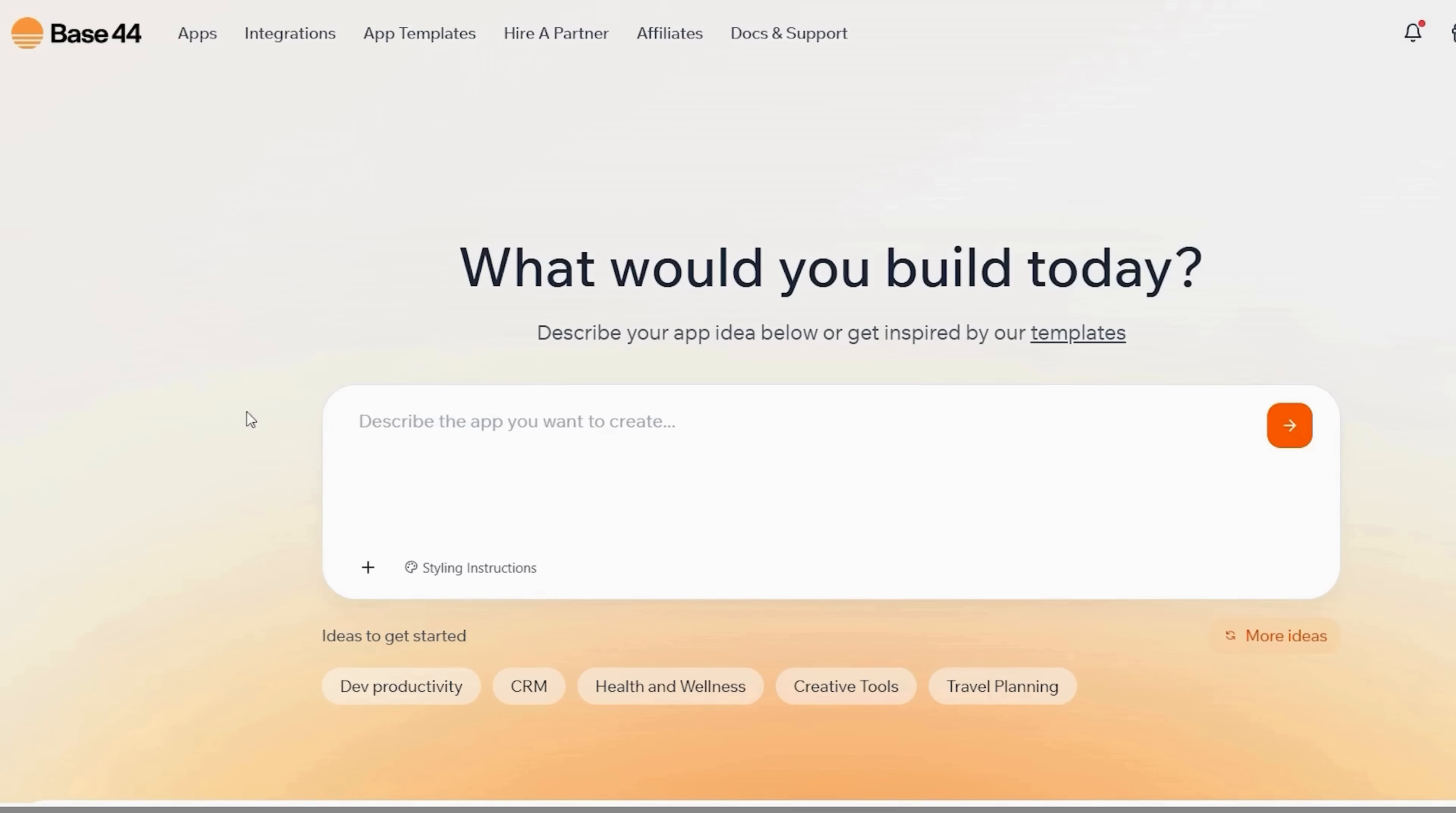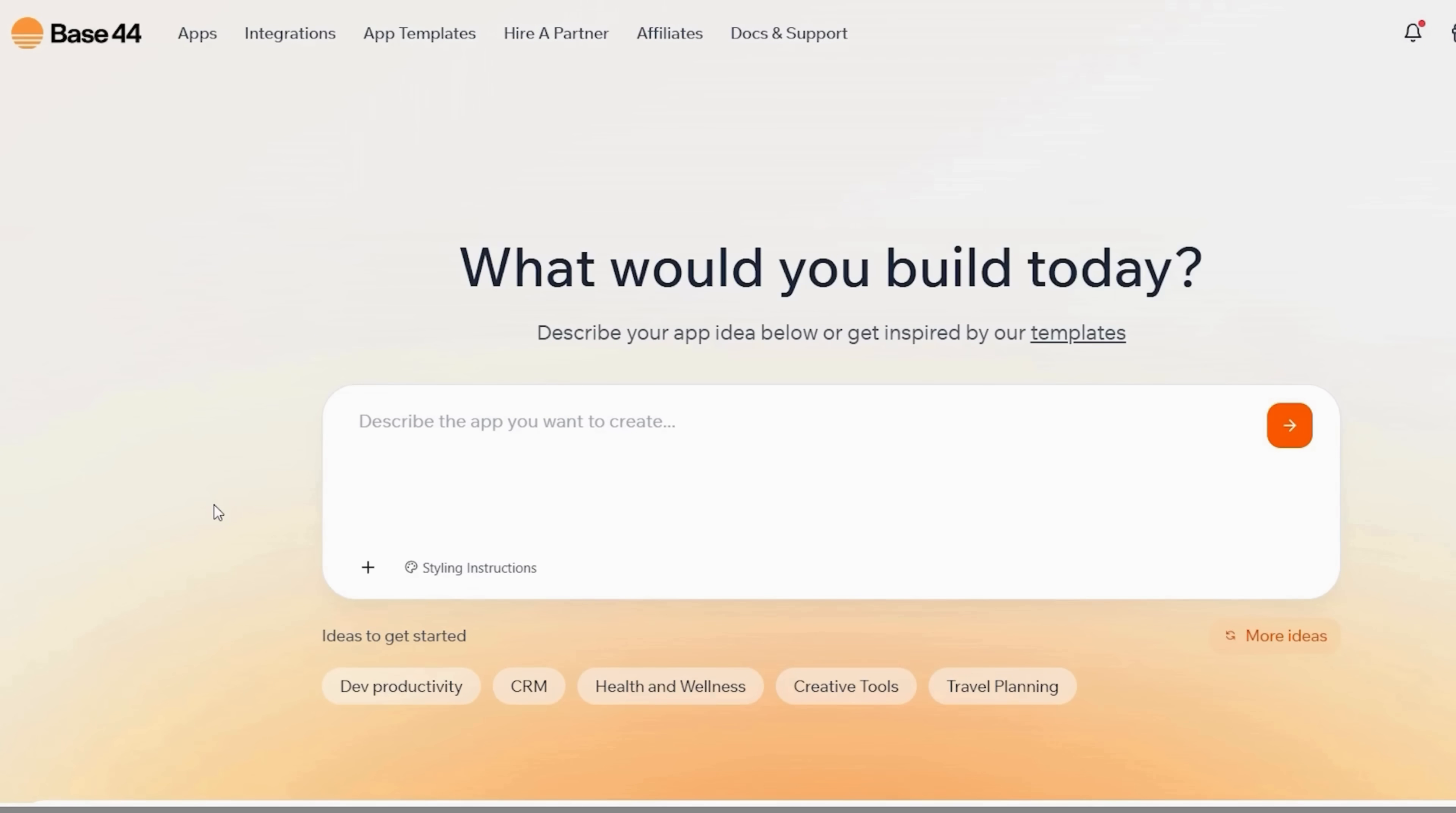Base44 is a no-code app development platform, meaning you can design, connect, and launch applications visually without writing a single line of code. It's built for entrepreneurs, business analysts, and teams who need custom tools that fit their exact workflow, not one-size-fits-all software. So with everything in place, let's build our very first app together.